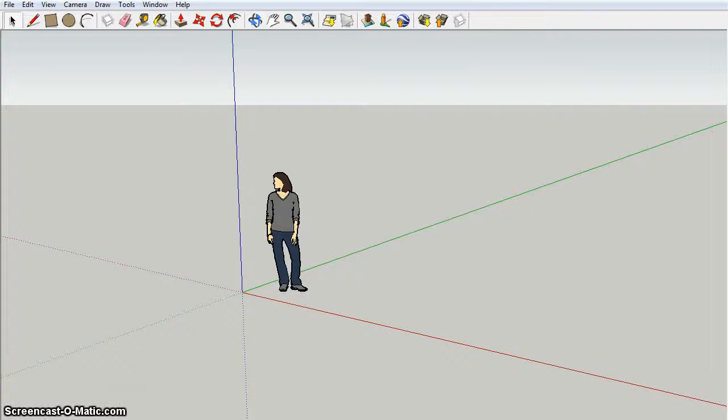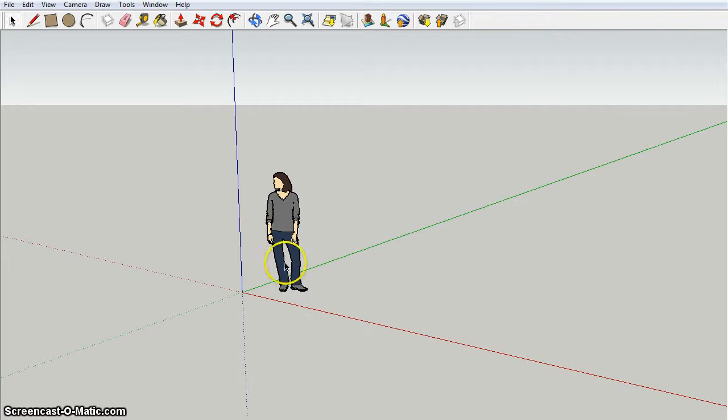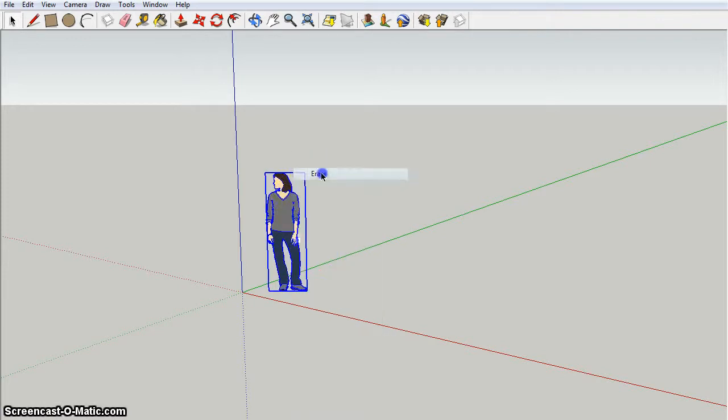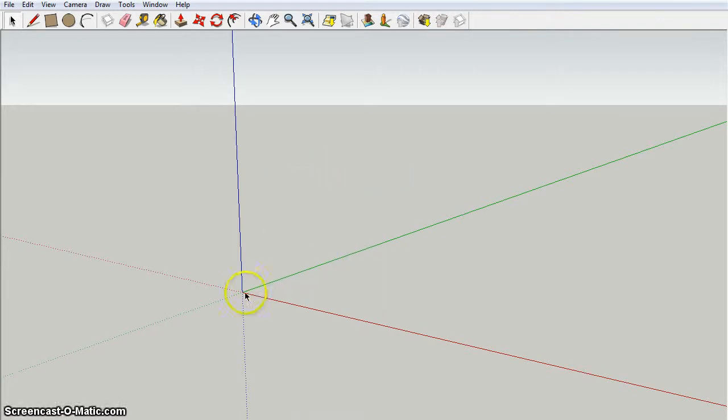Hey, what's up YouTube, it's LeeK9, and we're starting a new video series on Google SketchUp. So yeah, let's get started.